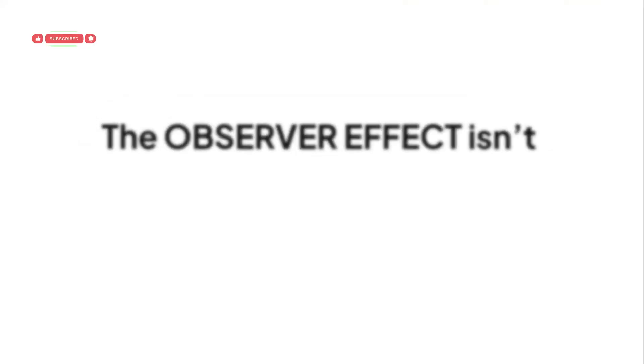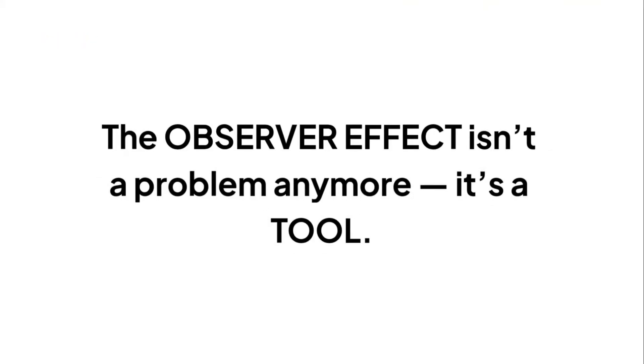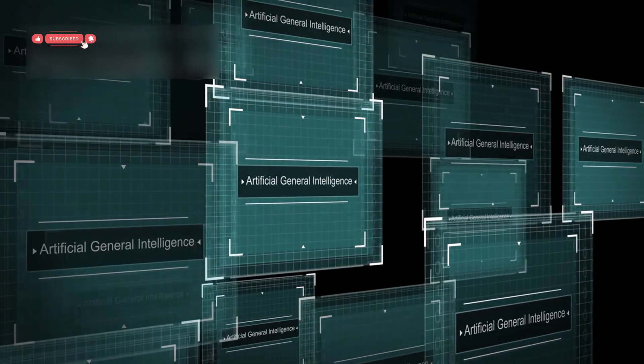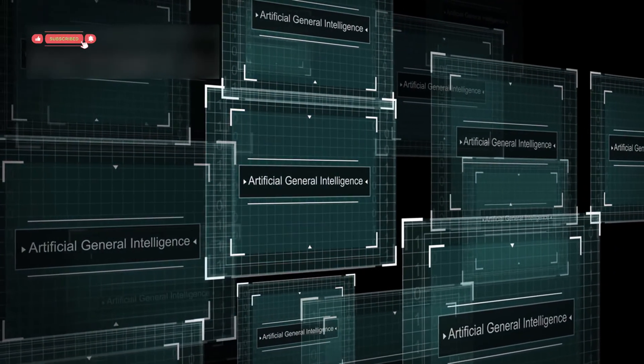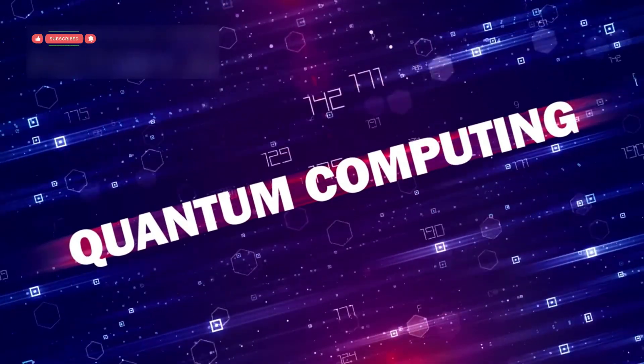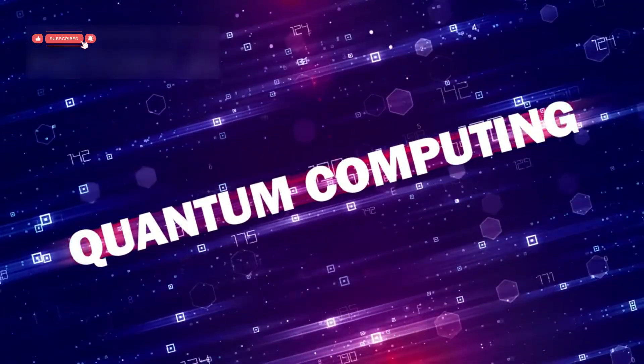The observer effect isn't a problem anymore, it's a tool. Imagine what that means for quantum control. Precision like this could open doors to technologies we can't even dream of yet.